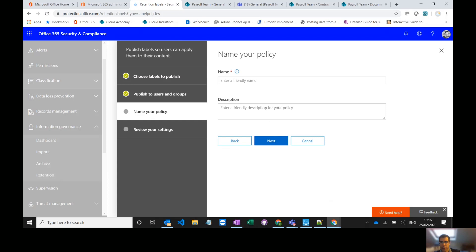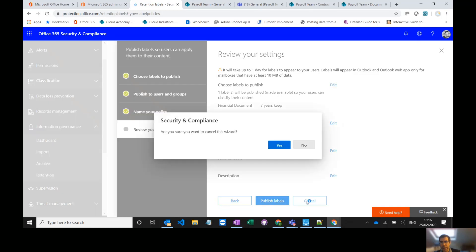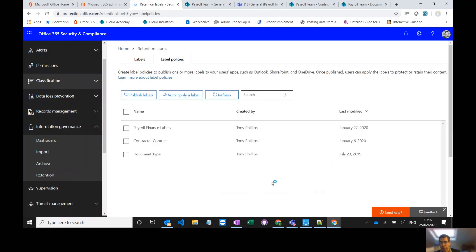Then go to next, give the policy a friendly name, finance labels, and then publish the labels. That makes them available on the site. Again you might have to wait at least a day for those labels to appear and then they become available in the drop down when you select the documents.